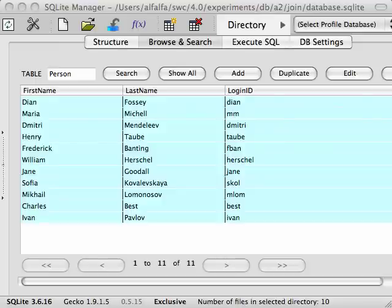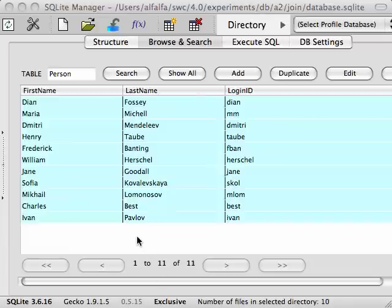The experiment table you are already familiar with from previous lectures, and the person table you see here. This table describes each scientist. It contains their first name, last name, and their login ID.